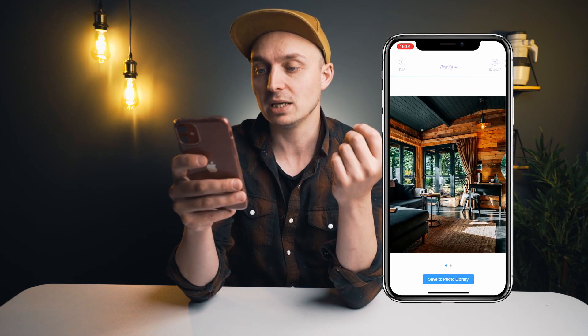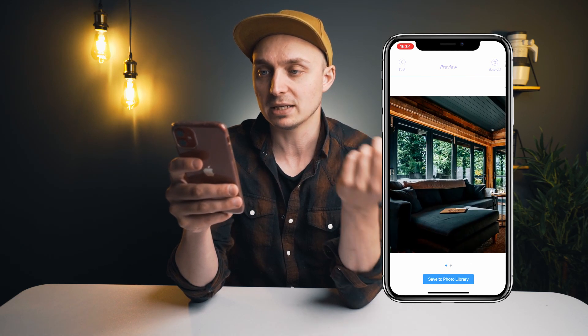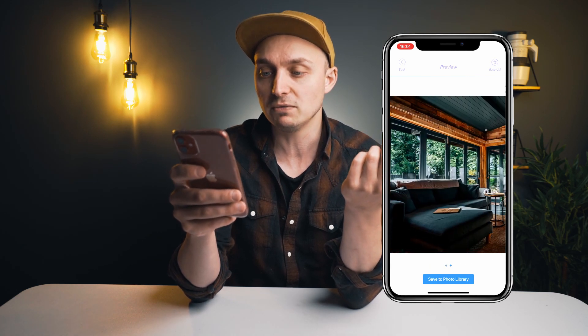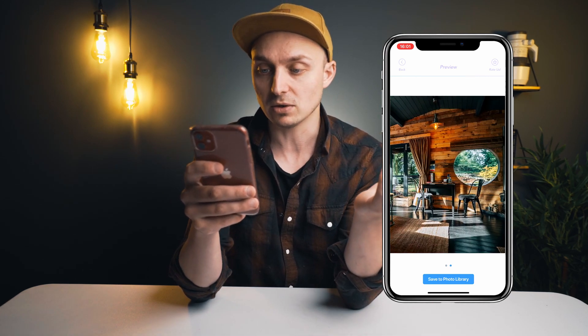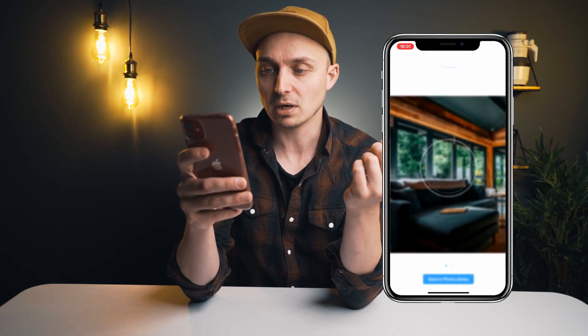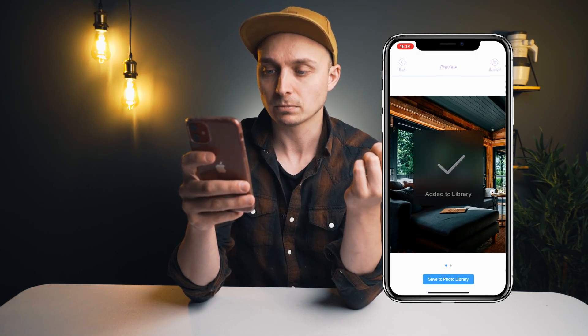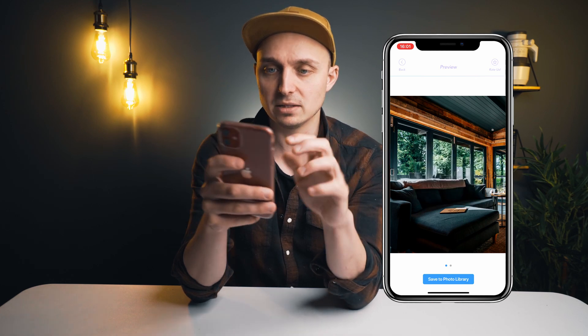Now you can see that the join between them is perfect — this gives you a preview of how it's going to look on Instagram. Hit save photo to library and it's been added.